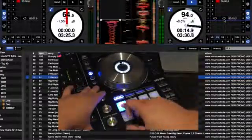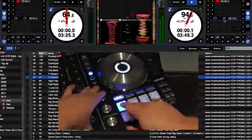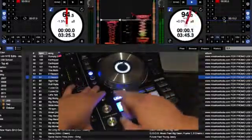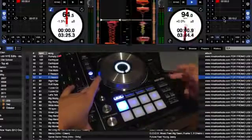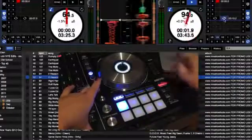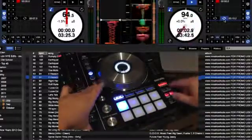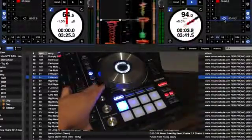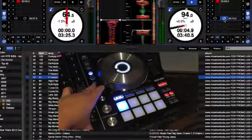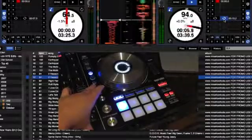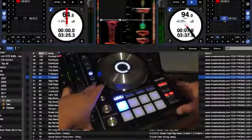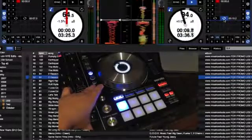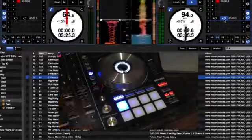If I am playing here and I just want to activate the loop ahead of time, hold shift and hit auto loop, which is loop activate. Then it will just stay active and once it gets to it, it will loop.